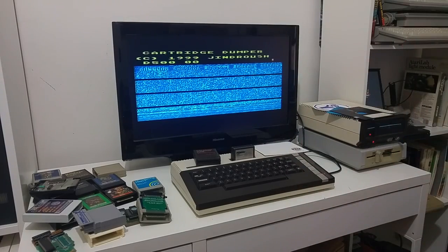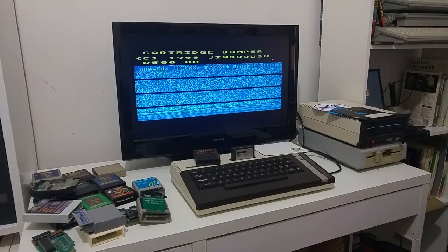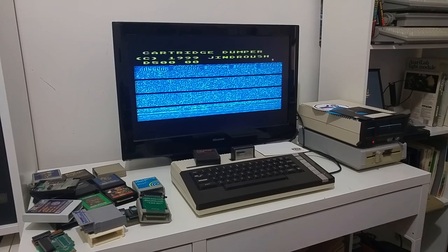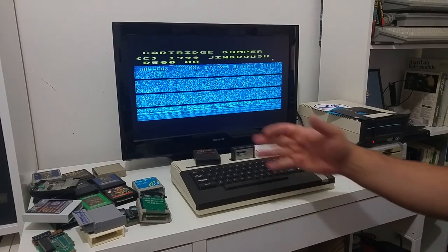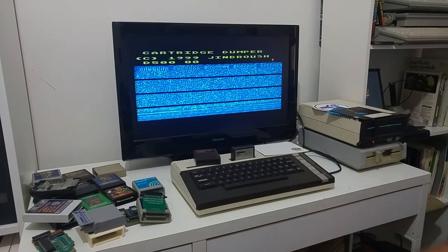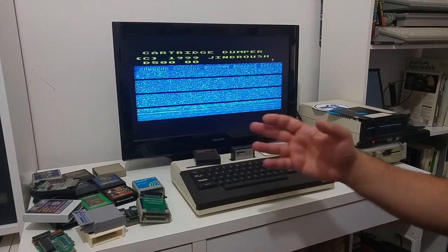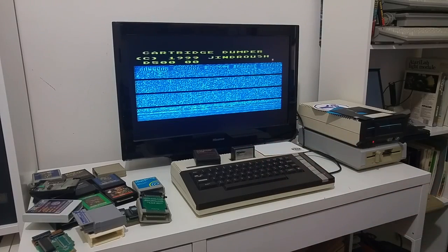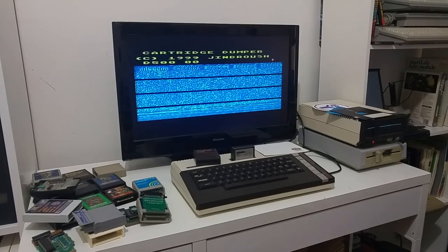So now I just backed up two cartridges. Very simple, very easy, into a file. Well, next video I will show you how to copy a 64K, 128K cartridge into a file. That's all for now. Enjoy!